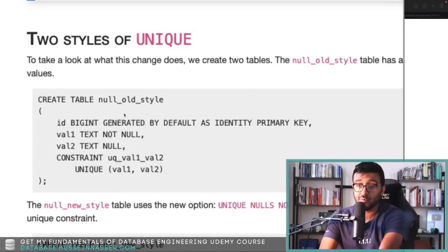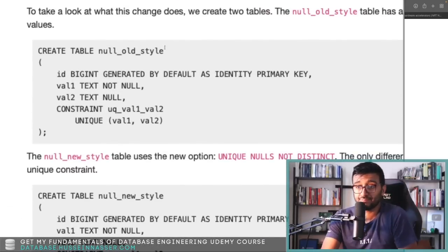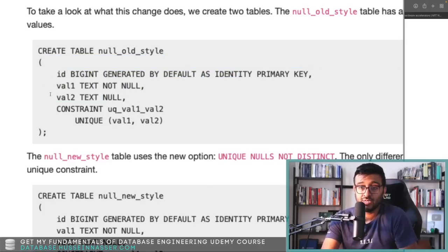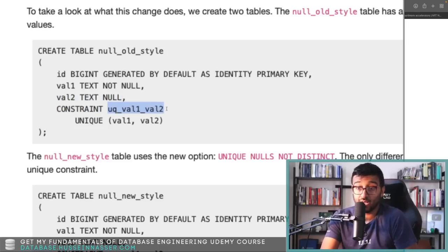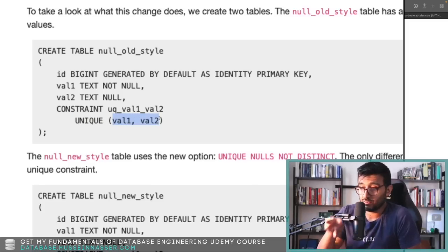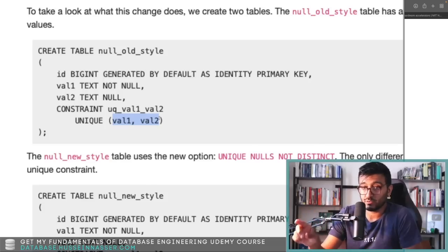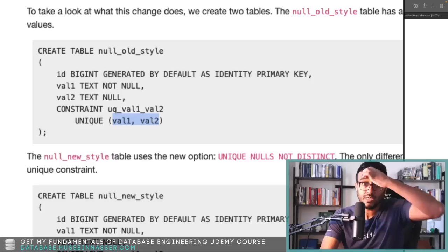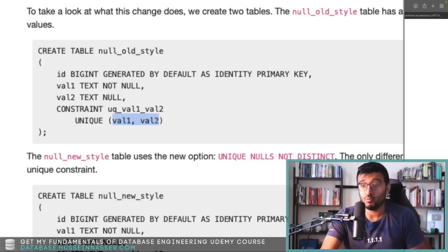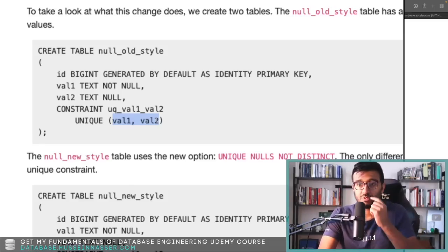So if I create a table — this is the name of the table — you have a field, the primary key, value one, value two, and this value two can be null. And you created a constraint — this is the name of the constraint, and this is a unique constraint. That means these two values must be unique. So if you insert a value of one and three, you can never insert another row with the value one and three.